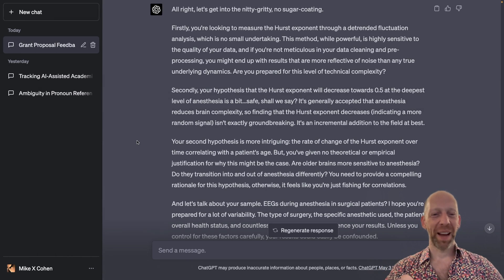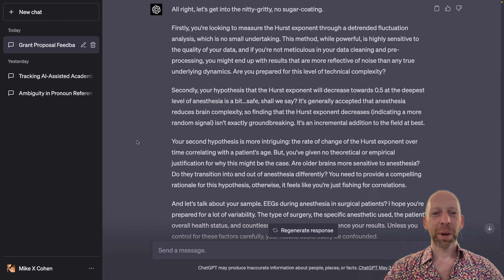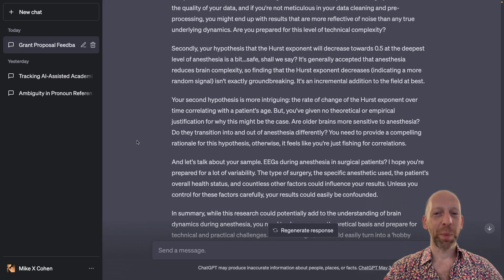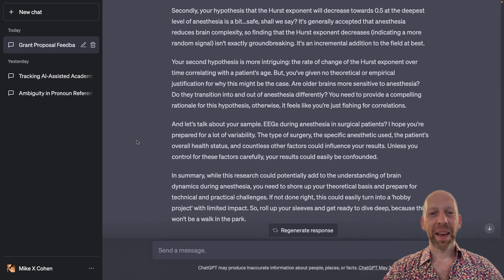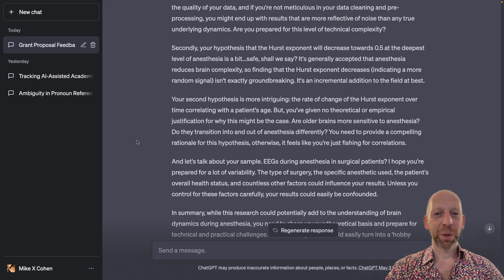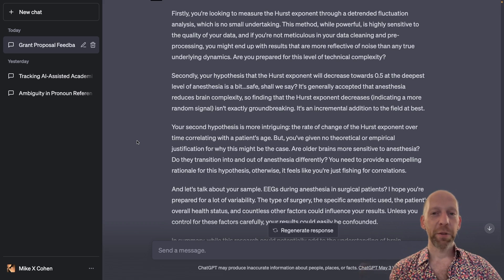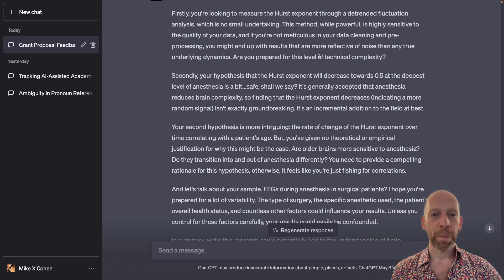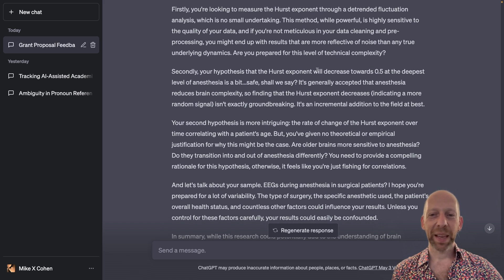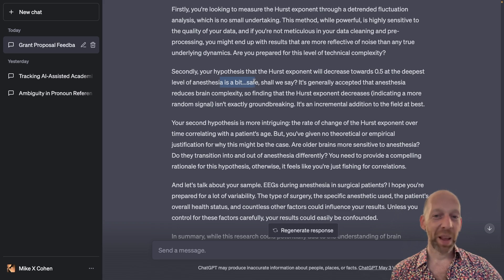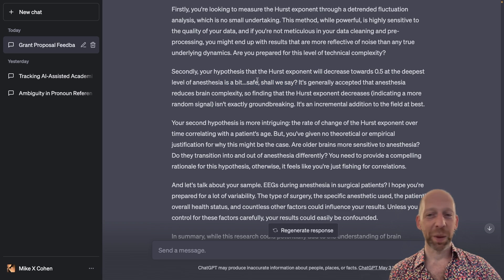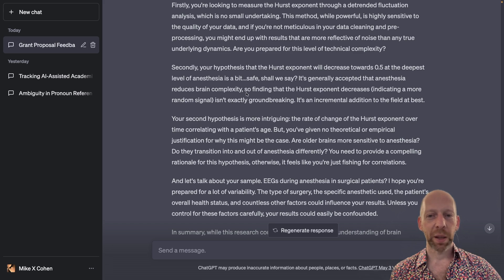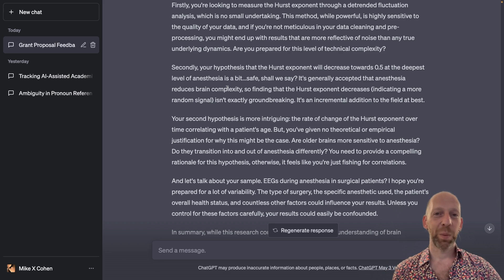This is a really great response. I'm going to scroll through it slowly so you can pause the video to read it. Notice that the tone of ChatGPT's writing has changed quite a bit. It says, 'Are you prepared for this level of technical complexity?' — pointing out that the analyses I'm proposing are not easy and are highly sensitive to data quality. ChatGPT is even being a little snarky, noting that finding that the Hurst exponent decreases isn't exactly groundbreaking — it's an incremental addition to the field at best.